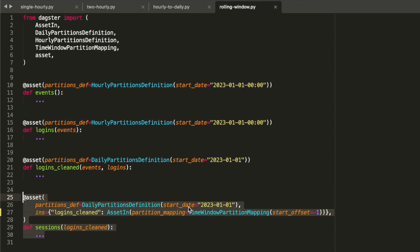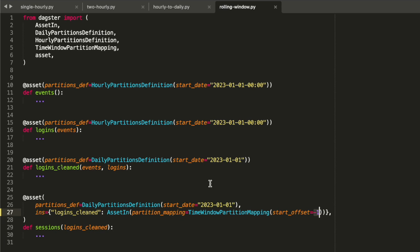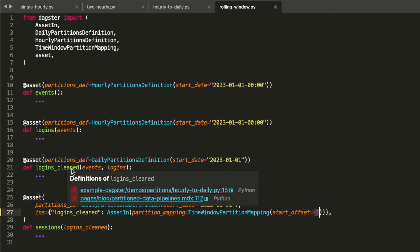Each daily partition depends on the prior daily partition in the upstream asset, and if we launch a backfill over both of these assets, then Dagster won't fill a partition of the downstream asset until the prior day's partition has been filled in the upstream asset.